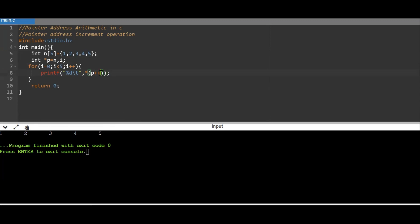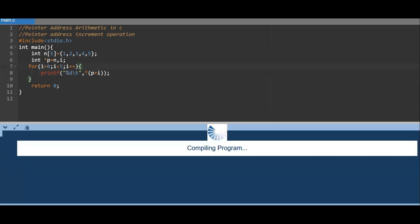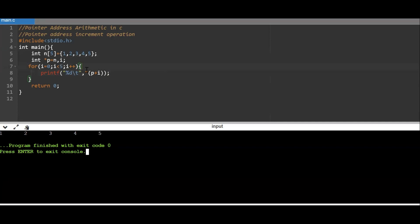Rather than putting p++, I can also say *(p + i), where i keeps changing from 0 to 4. The increment operator increments the address by the size of the data type — not by 1 like a normal variable. The pointer address is incremented by the size of the data type, and we can also use it to traverse through an array.